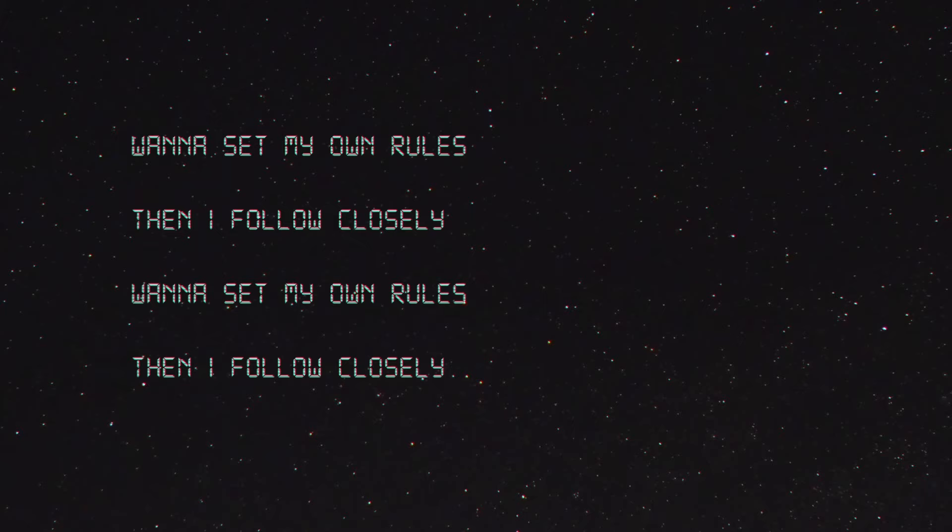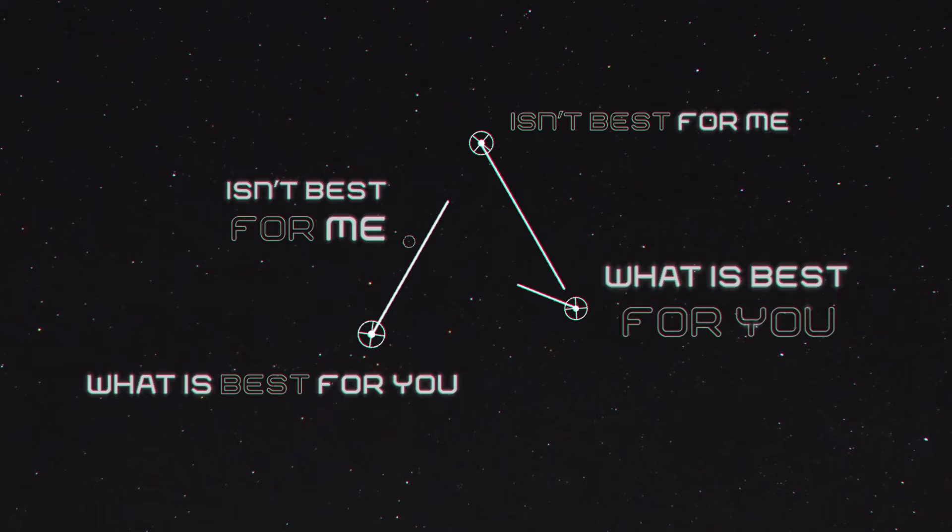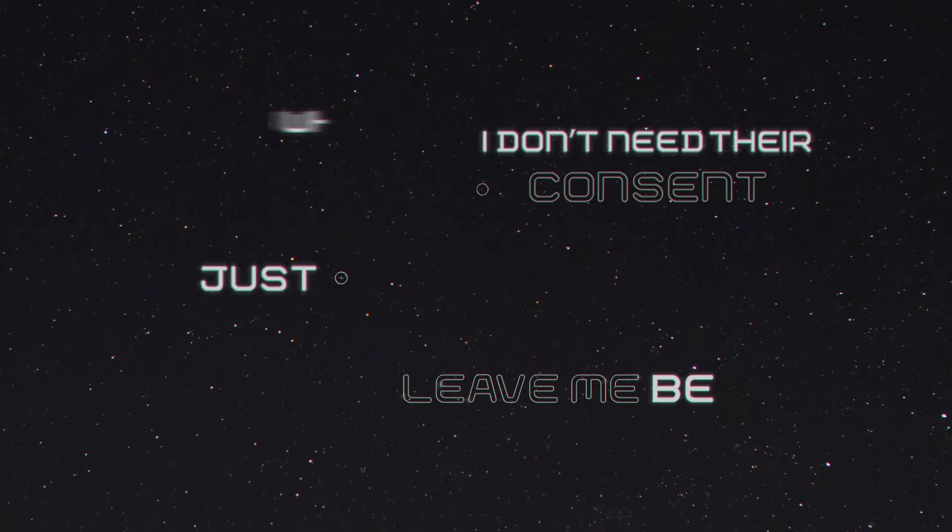I hate it when some people think they know me. What is best for you isn't best for me. I don't need that, conventions, leave me be. What is right for you could be wrong for me.